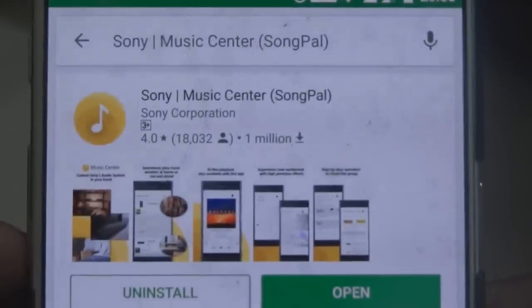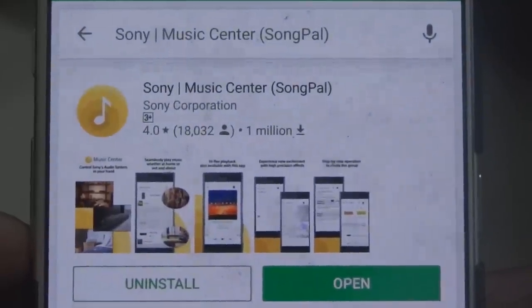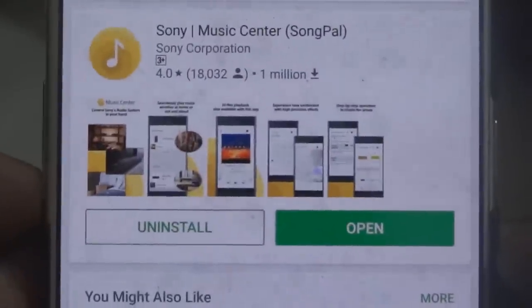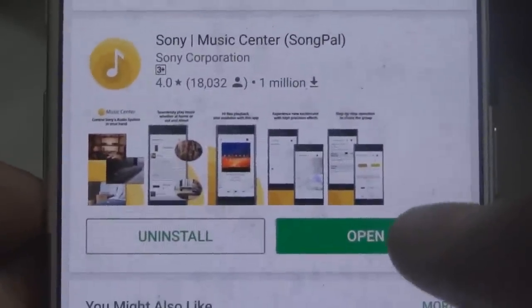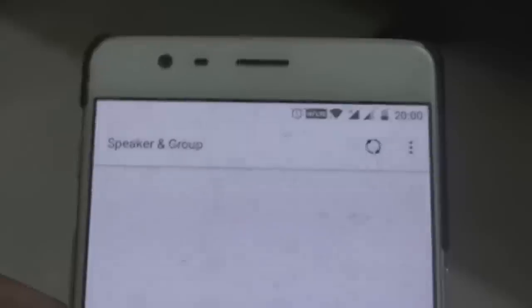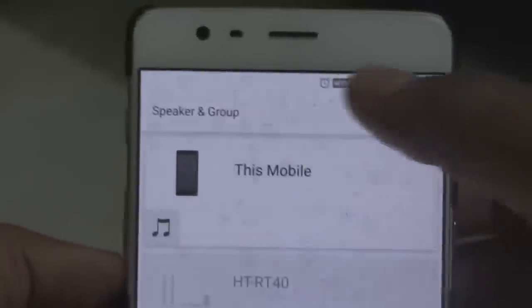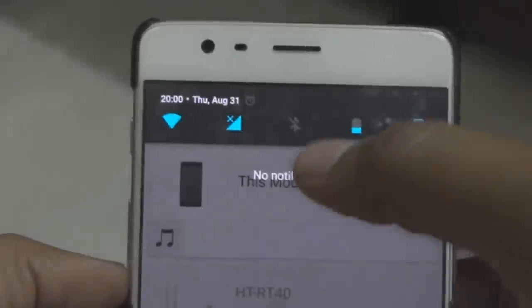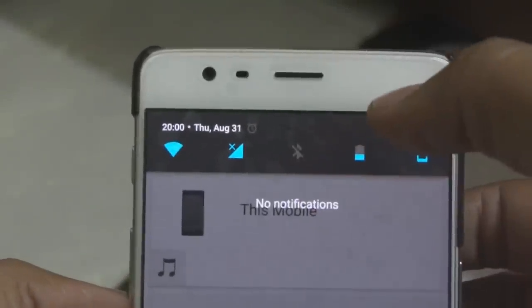I already downloaded this app. It's a very small app and a very useful one. You can see there are one million downloads. Just open it, and after opening it you need to turn the Bluetooth on on your device. It will be showing the speaker, group, and your mobile.